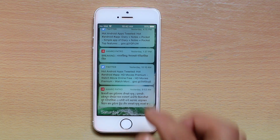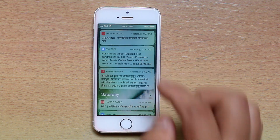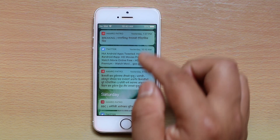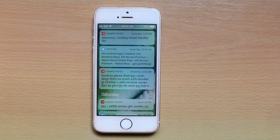This is called the history and here you will find the notifications which you have received. But if you are not able to find the notification in this history for any particular app, let us see how to fix it.